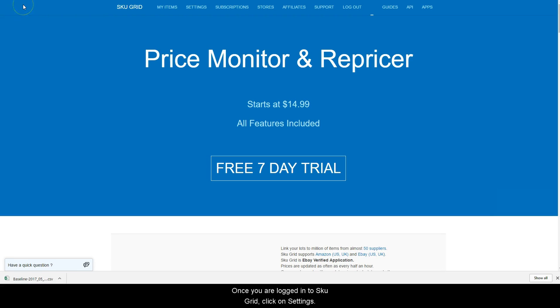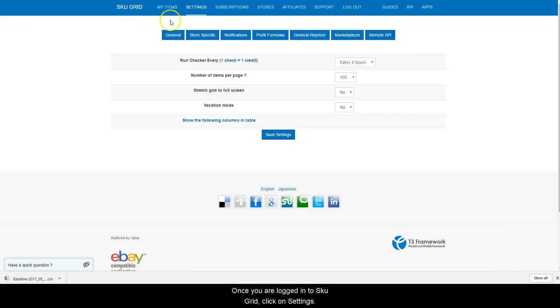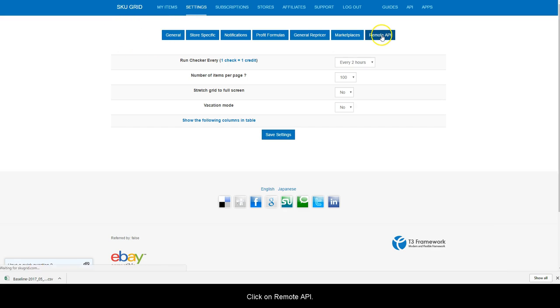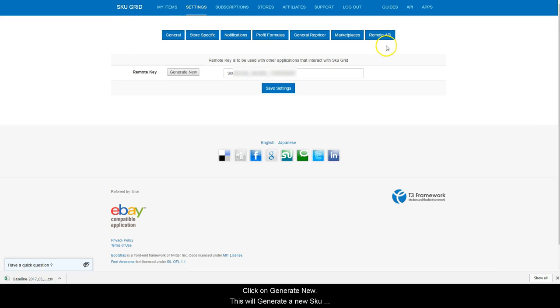Once logged in to SKUGrid, click on Settings. Click on Remote API. Click on Generate New.